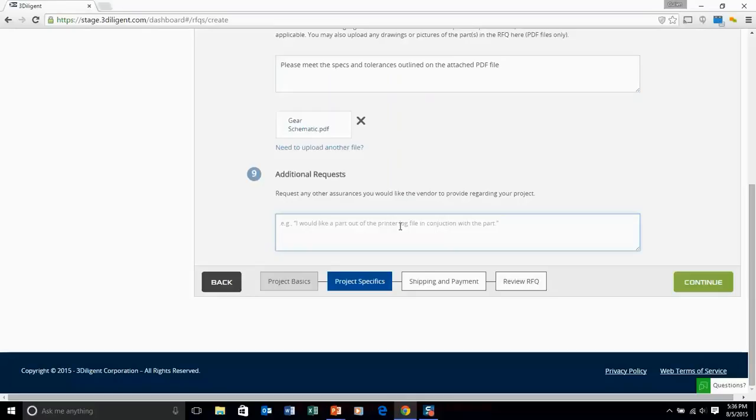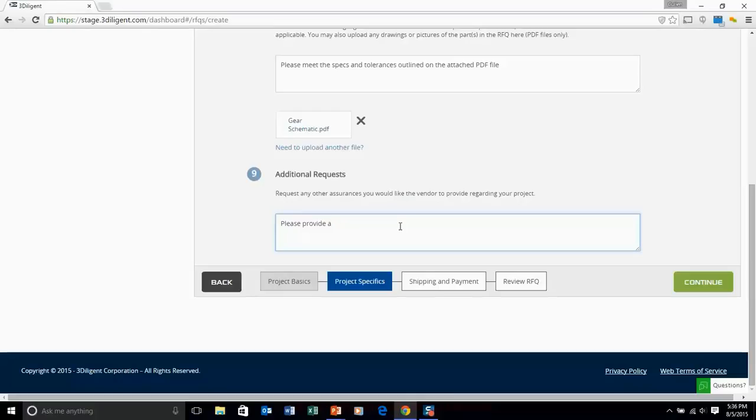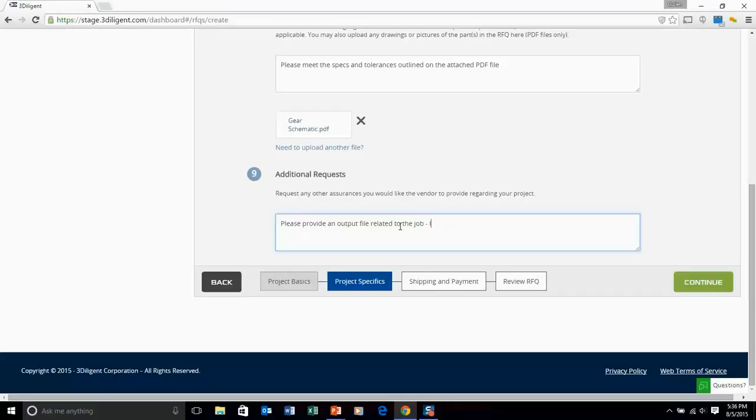And then lastly, additional requests. If there's anything in particular that we haven't covered off yet in the Create RFQ field that you want as it relates to your project. Could be assurance that certain features will come out in the print, could be an assurance that they will provide an inspection report. Really anything that jumps to your mind that you need from this vendor, they'll have the opportunity to add it to their bid and this is where you would request it.